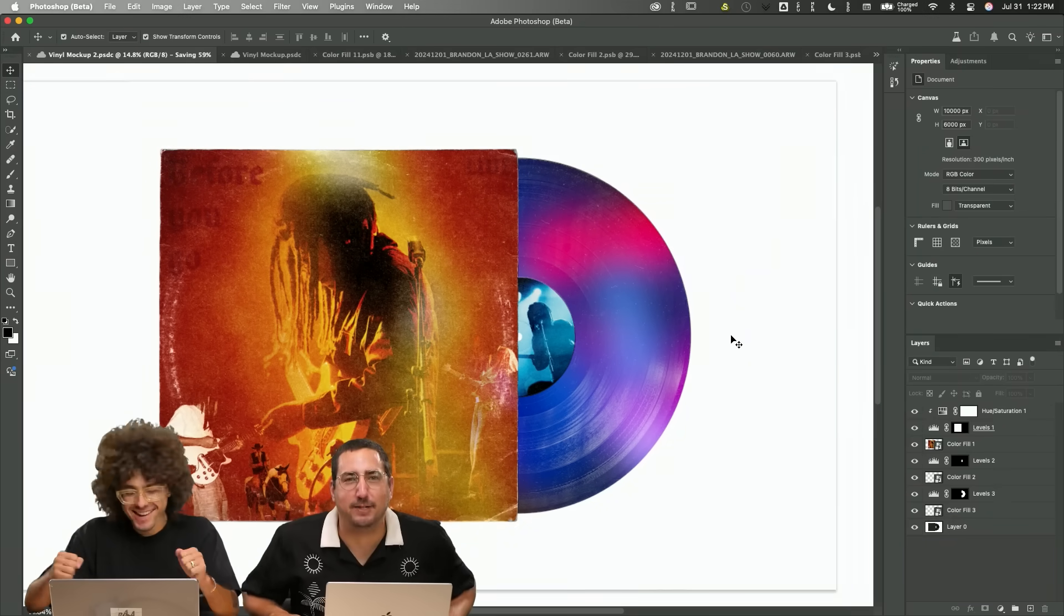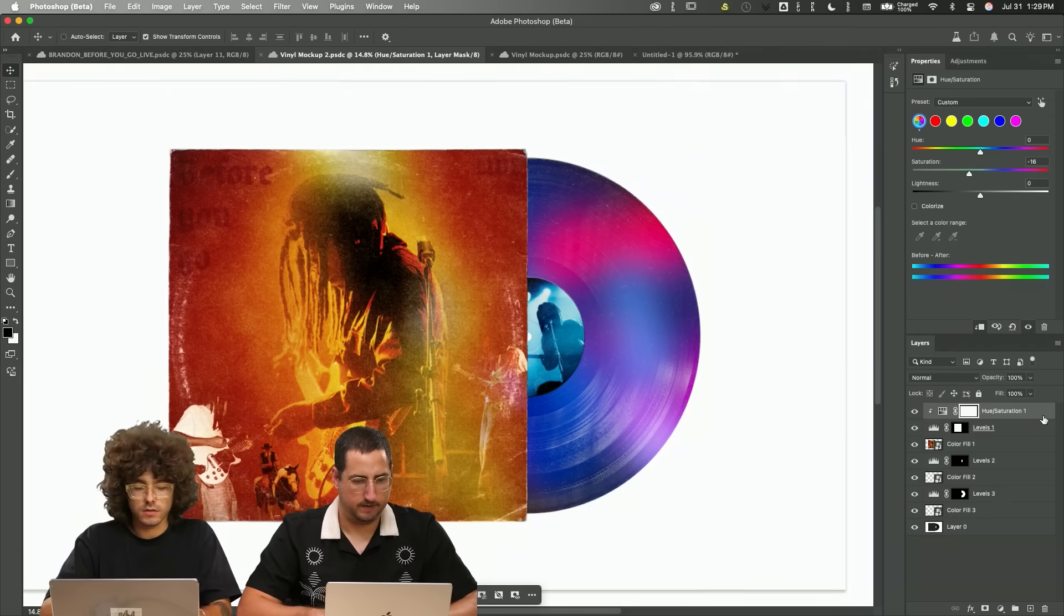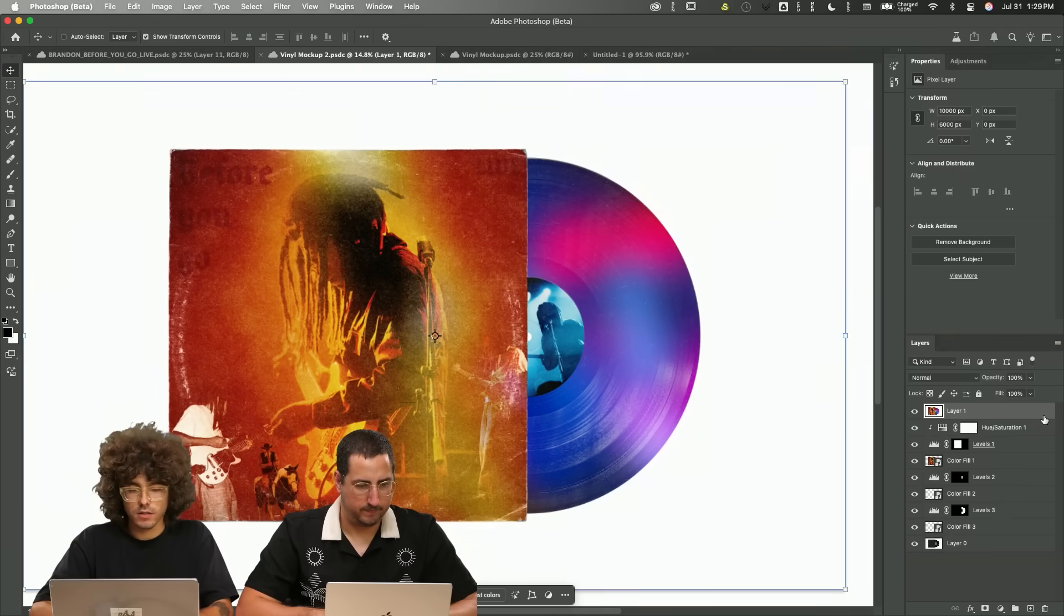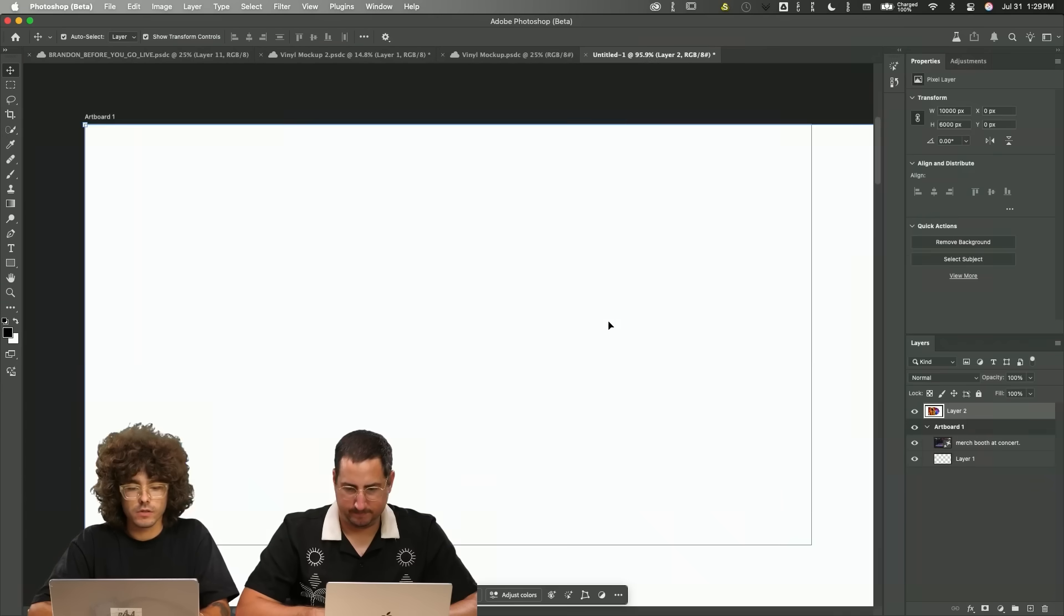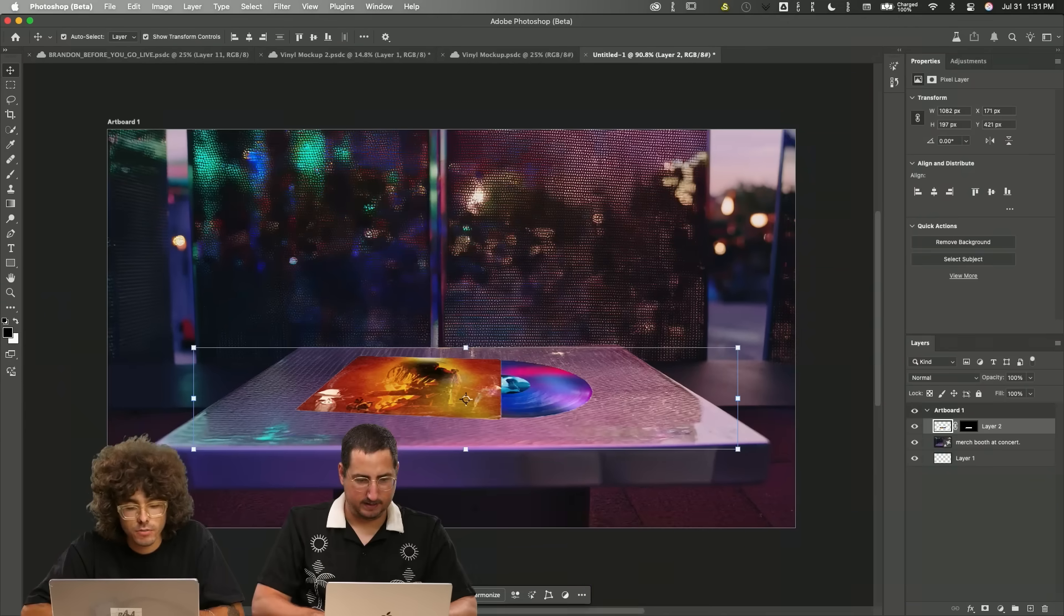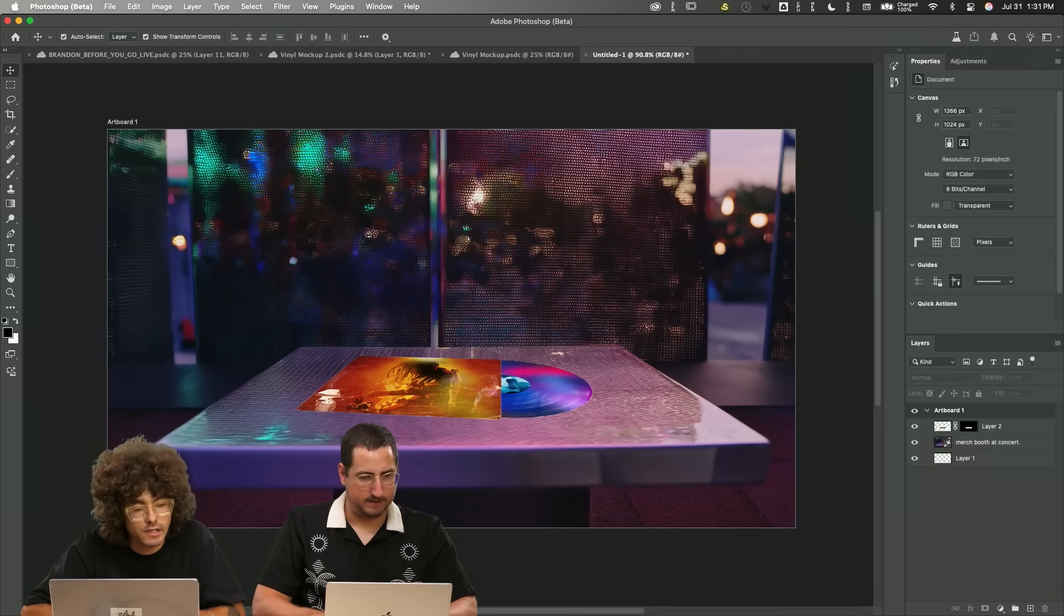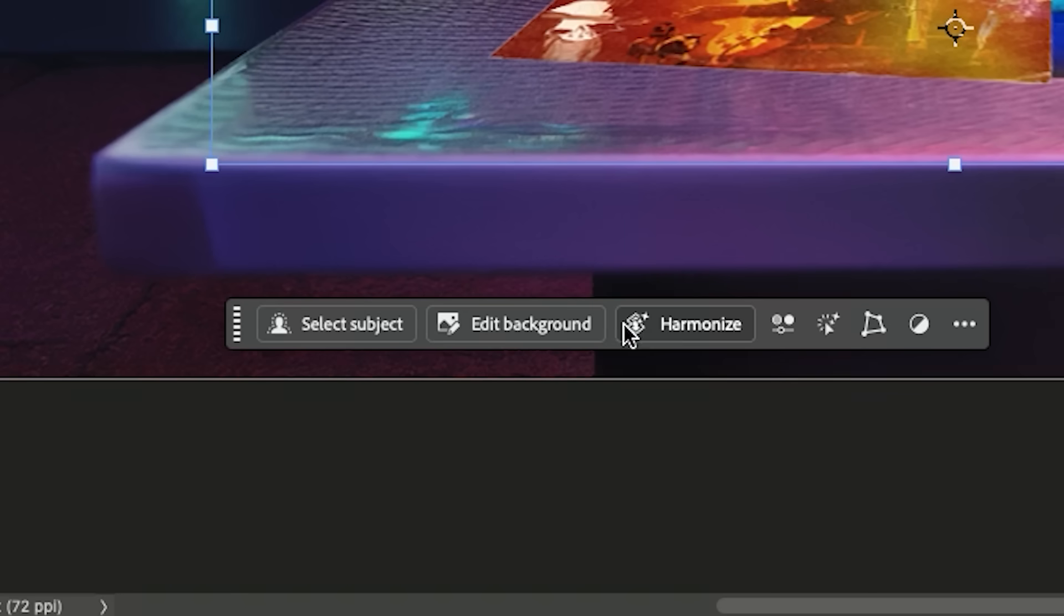I can't believe it. Okay. Let's select this now, bring this over. If you guys don't know about this new feature, it's called harmonize and it's going to change your life. We are going to click this button harmonize and it is going to place the top layer on top of the bottom layer. It reads the lighting, the color, the tone. It reads everything in the bottom image.